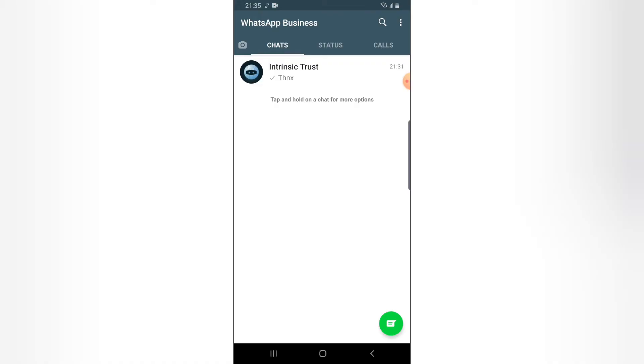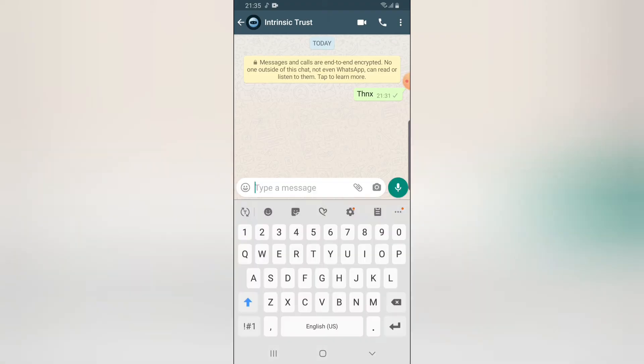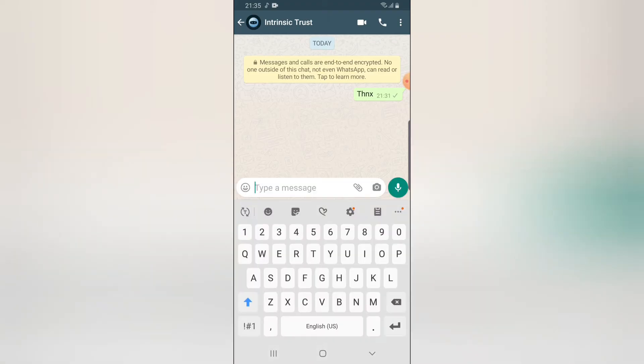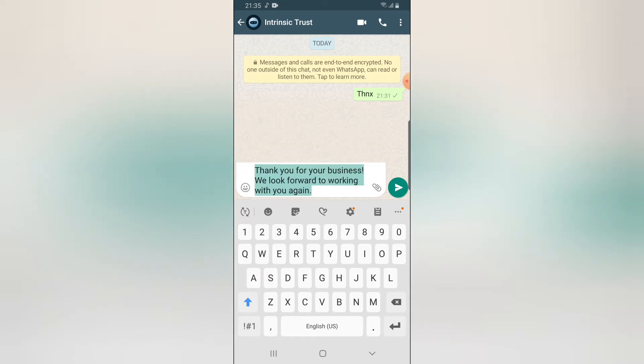Now this is your WhatsApp business, a bit different from your main WhatsApp account, but they are more like the same thing though. So if you are chatting with somebody right now and you want to give them a quick reply, you can just do this forward slash and then it's going to display all your quick replies. So you can select any of them and then forward the message.